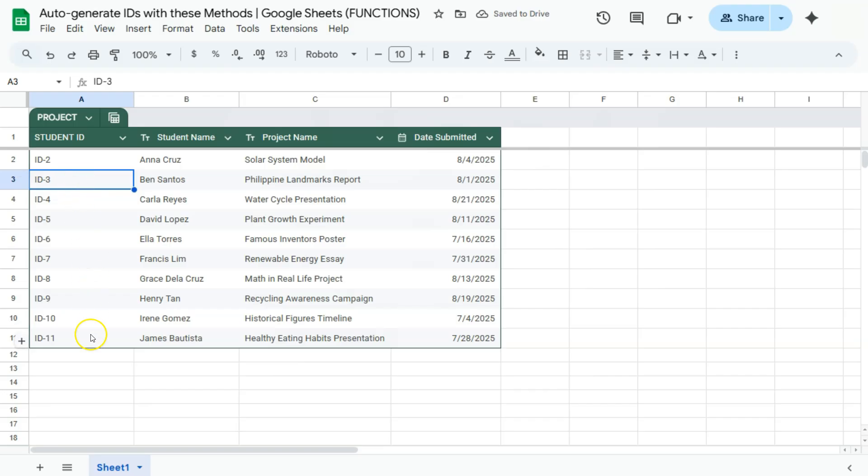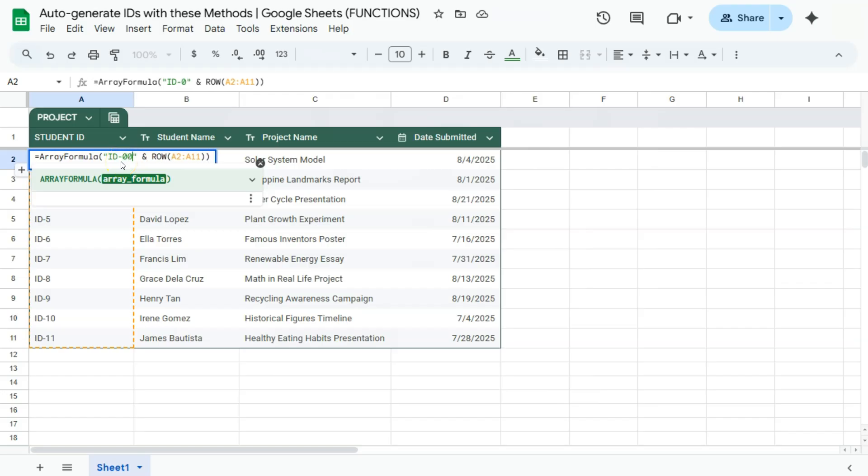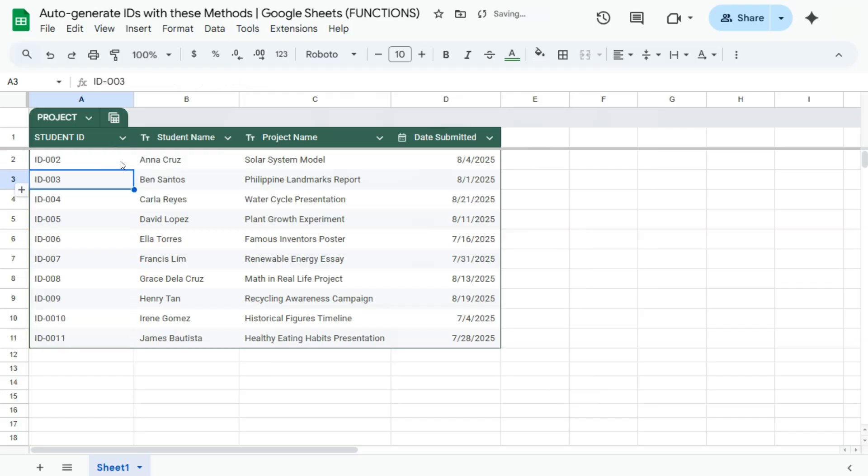It will fill in the rest of my data for me. Now if I wanted to add more text, let's say some zeros before that too, I can edit the text right here. So ID dash, let's add two zeros right there, press enter, and again it will fill in the rest of my data automatically.